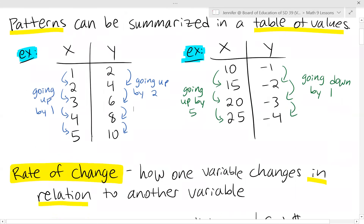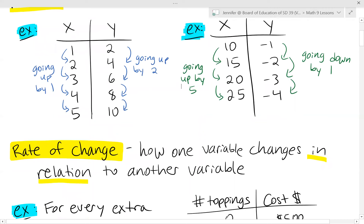We can use these up and down movements to calculate what's called the rate of change. The rate of change is how one variable changes in relation to another variable — how are the x's changing, how are the y's changing, and how do these relate to each other?